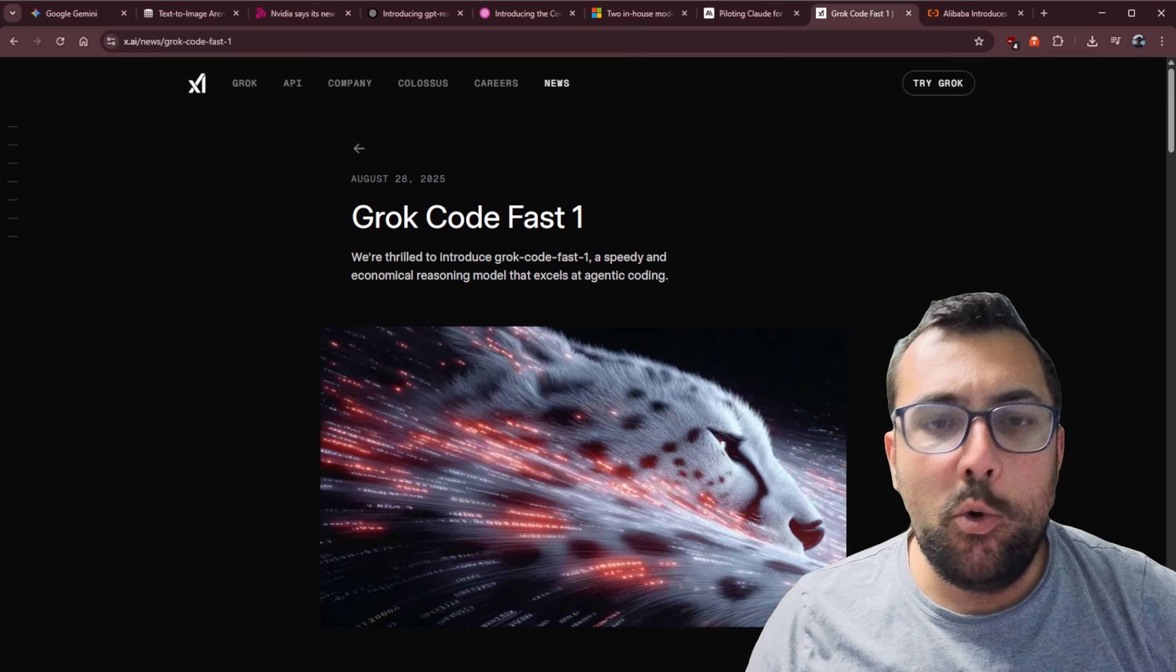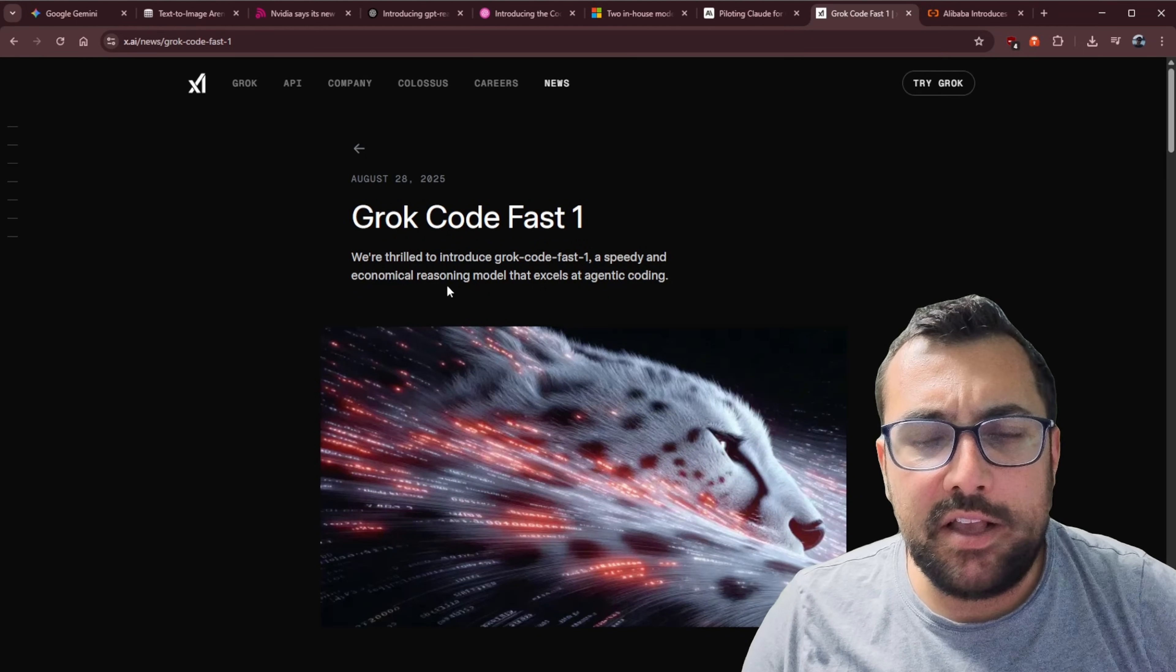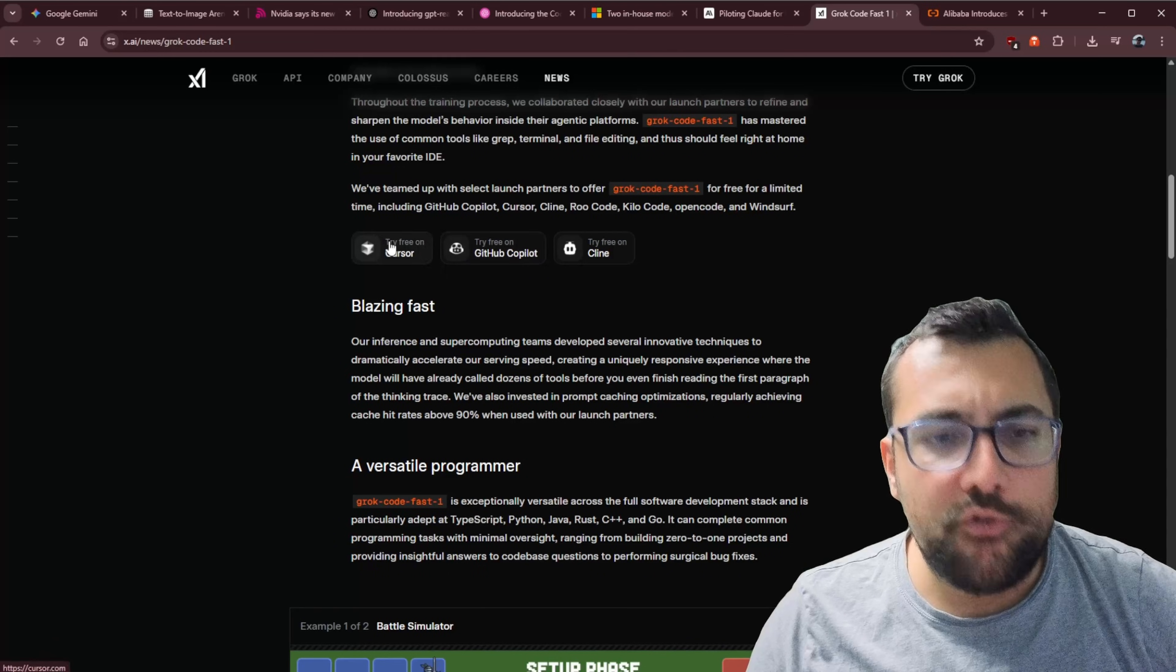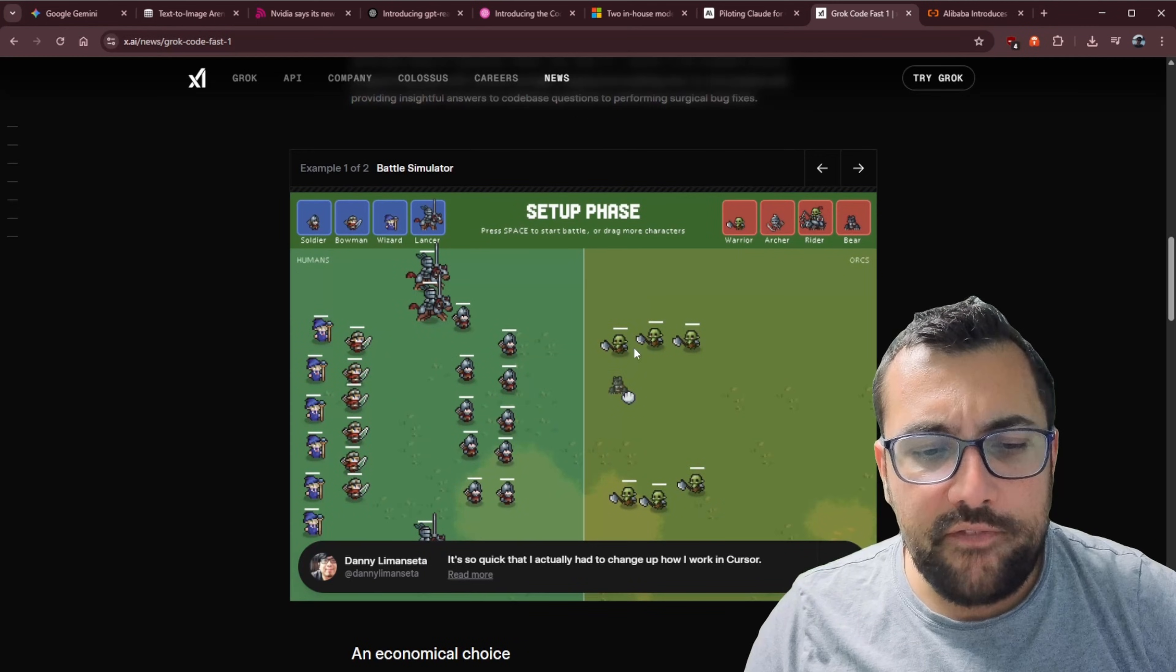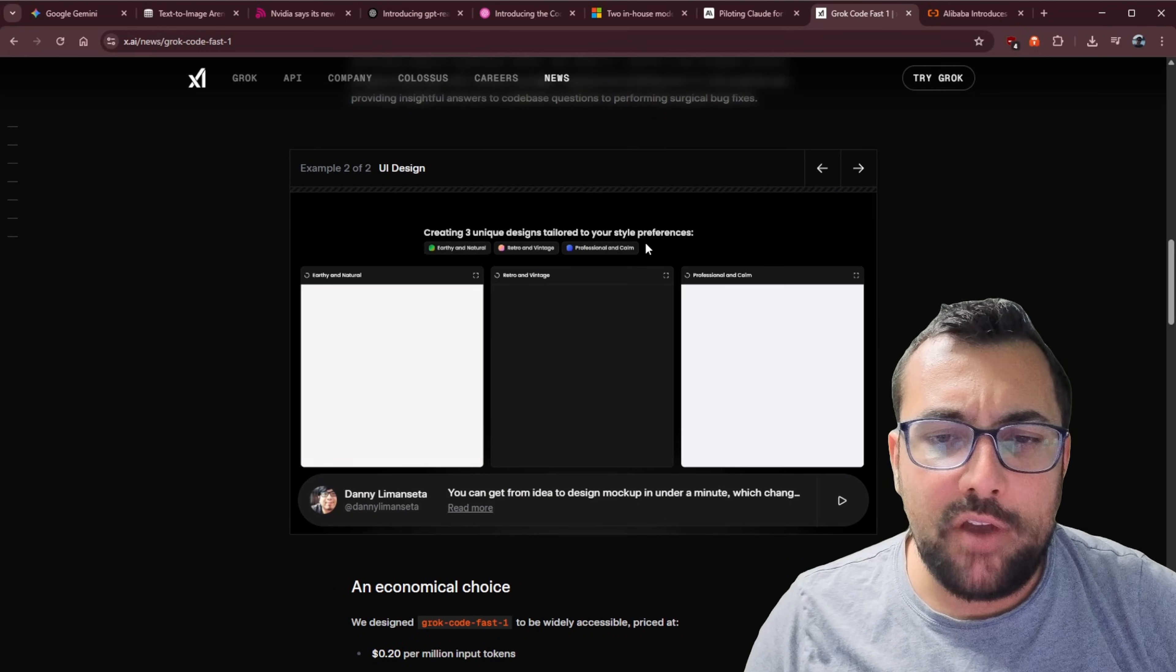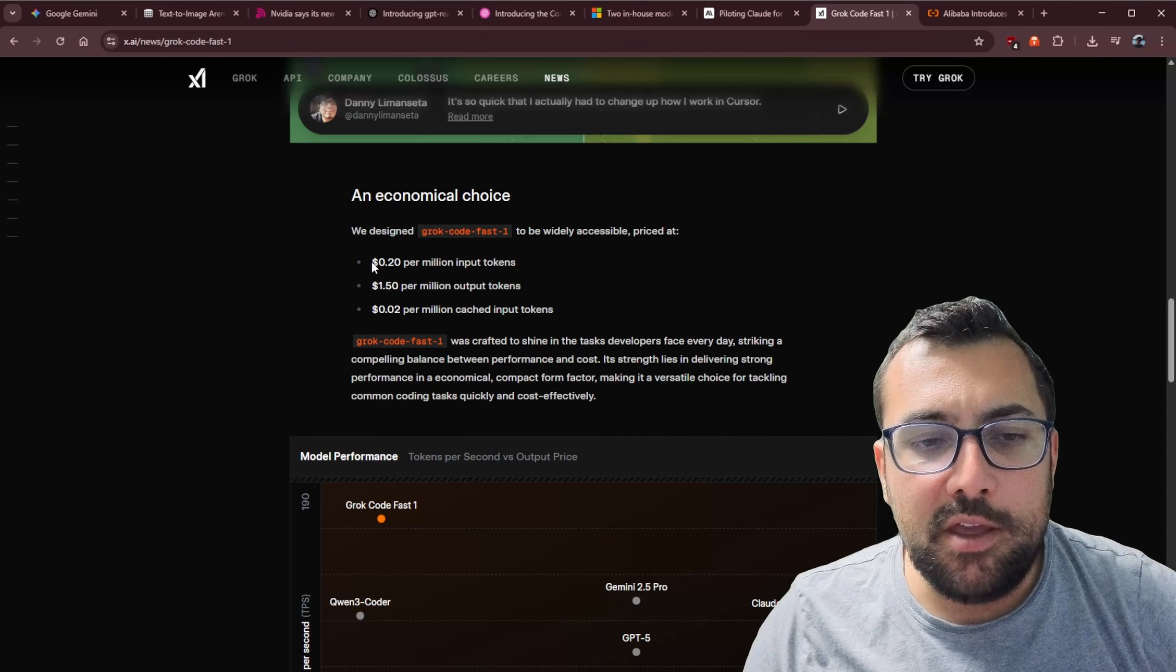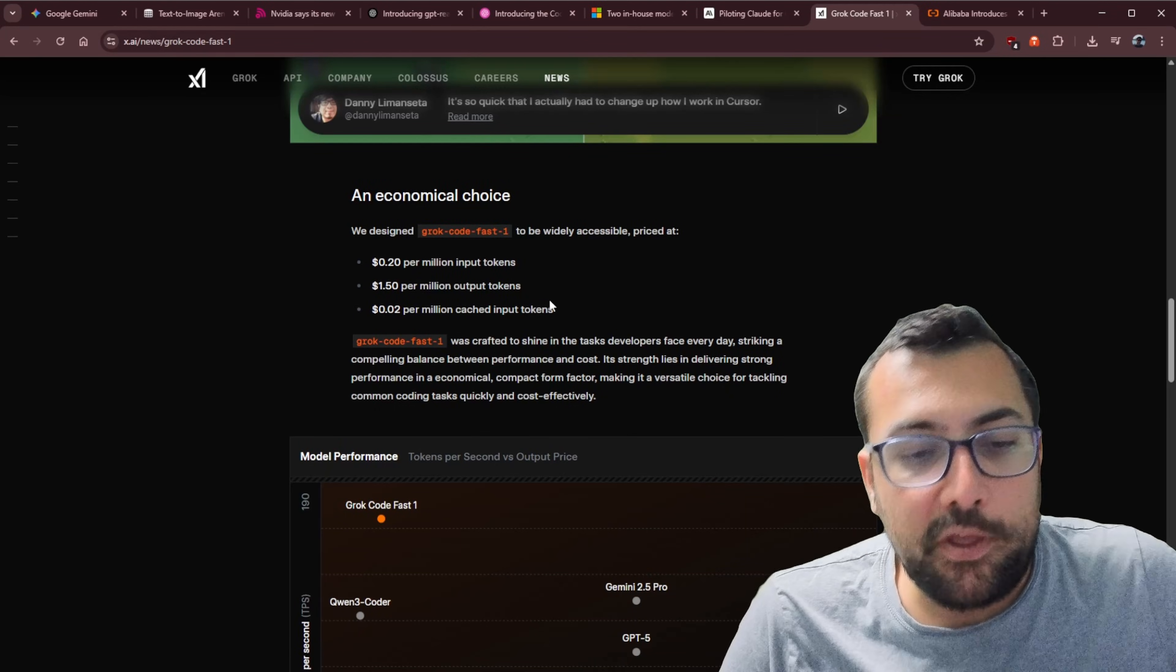XAI also had an update this week and they released a whole new model. It is called Grok Code Fast 1. So I guess they have plans to release increased versions of this over time. It's just a speedy economical version of Grok that excels at coding. So if you're on this page, they have some nice buttons here. So you can try it directly with Cursor or GitHub Copilot or Cline. So you can just click these and it'll install on your device. And it is supposed to be really fast. They have this little example of a battle simulator, and you can see here, create three unique designs tailored to your styled preference. And it can do that. And their prices are extremely reasonable. So we're talking 20 cents per million input tokens or $1.50 per million output tokens, which is absolutely wild.